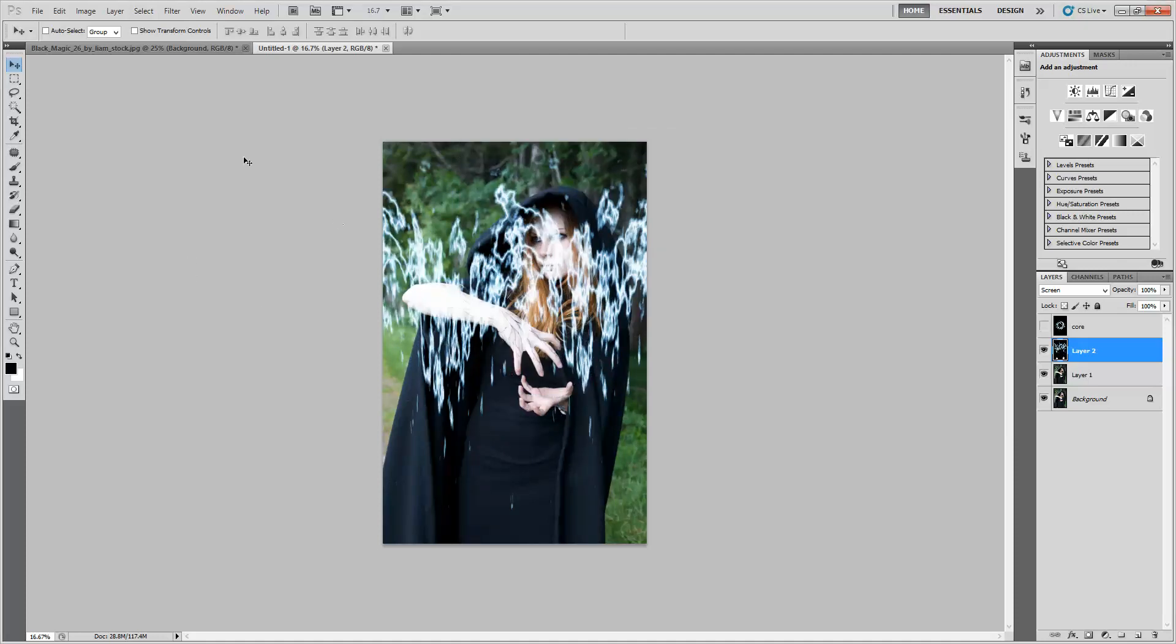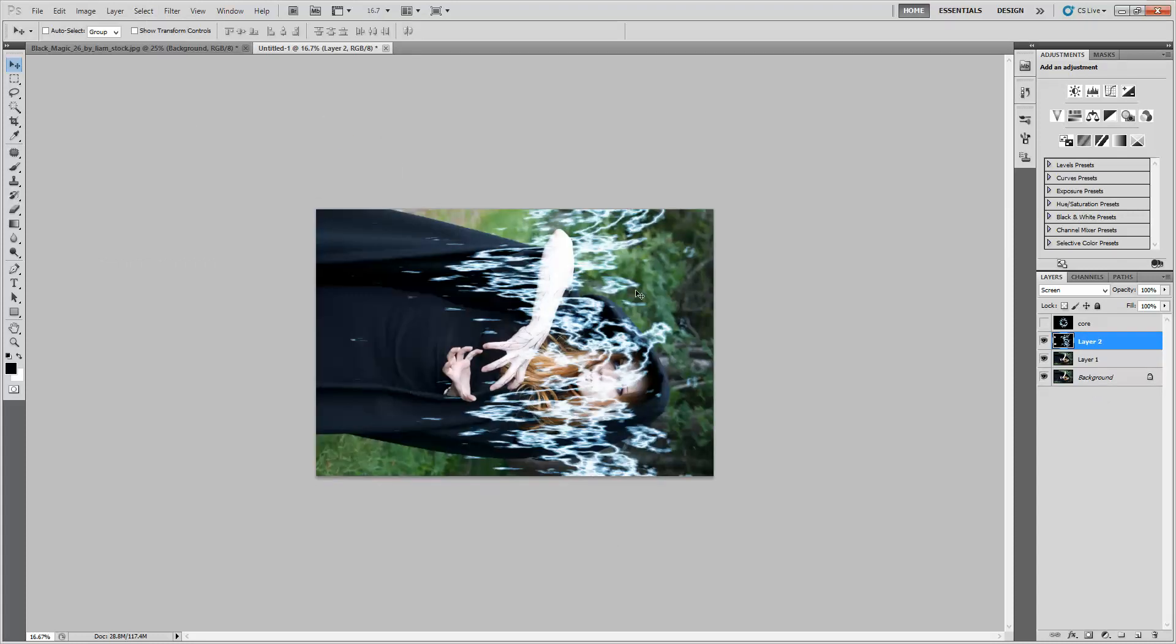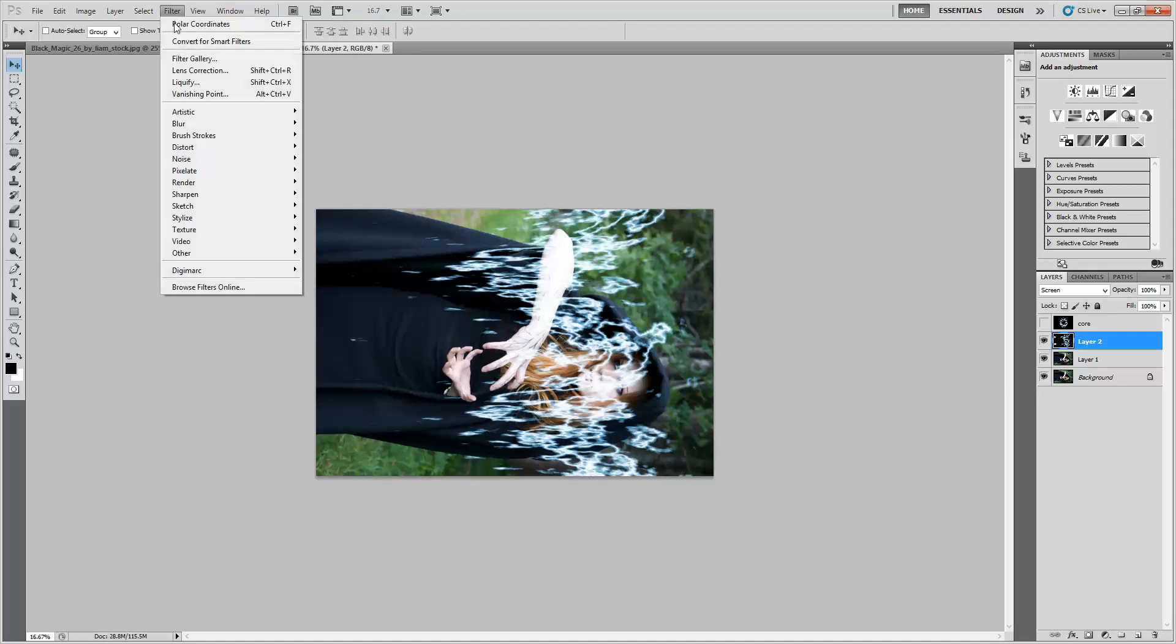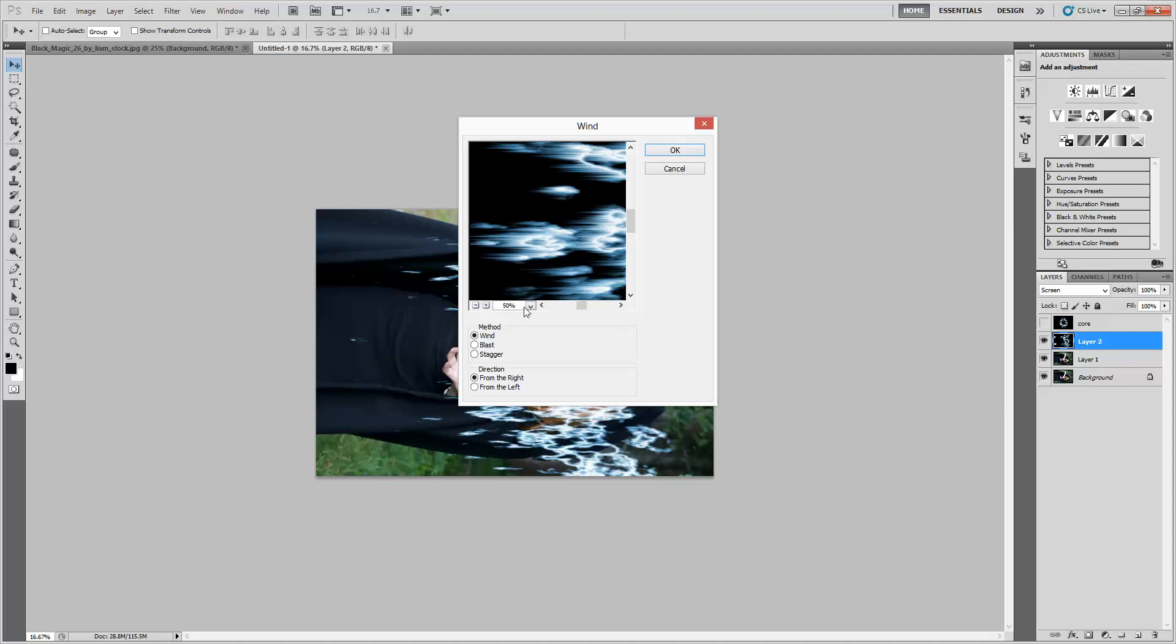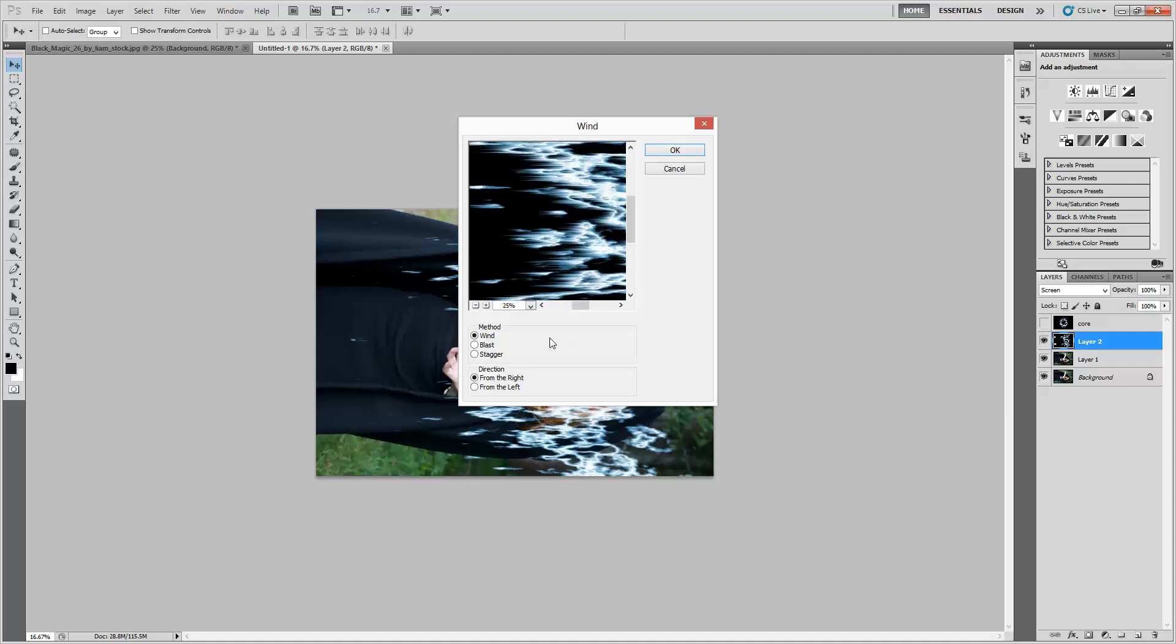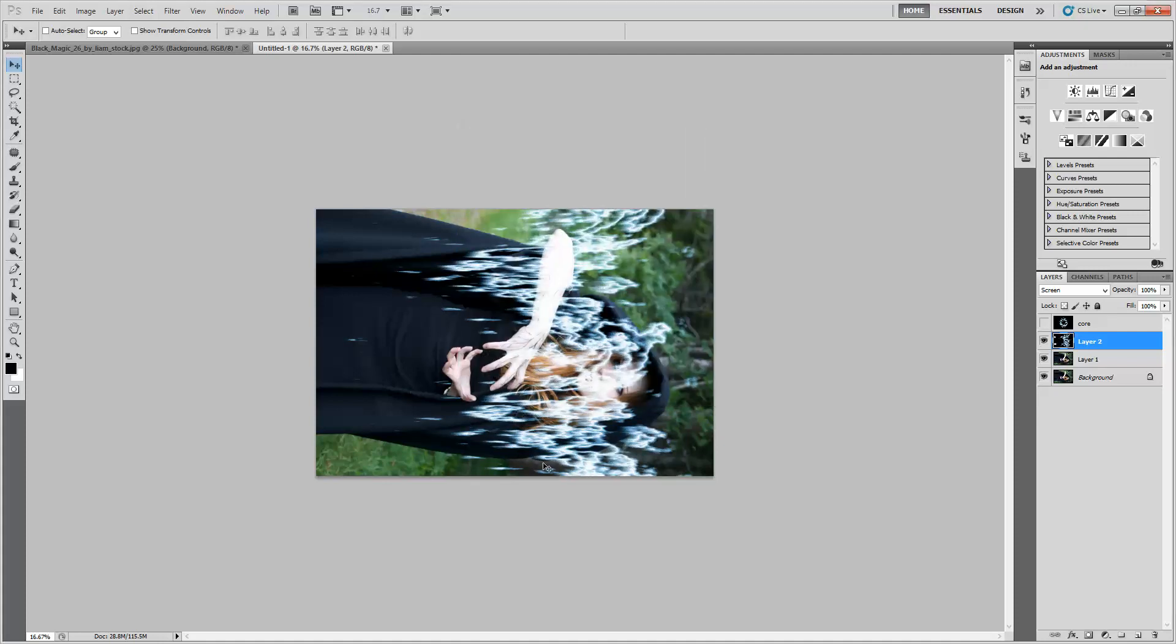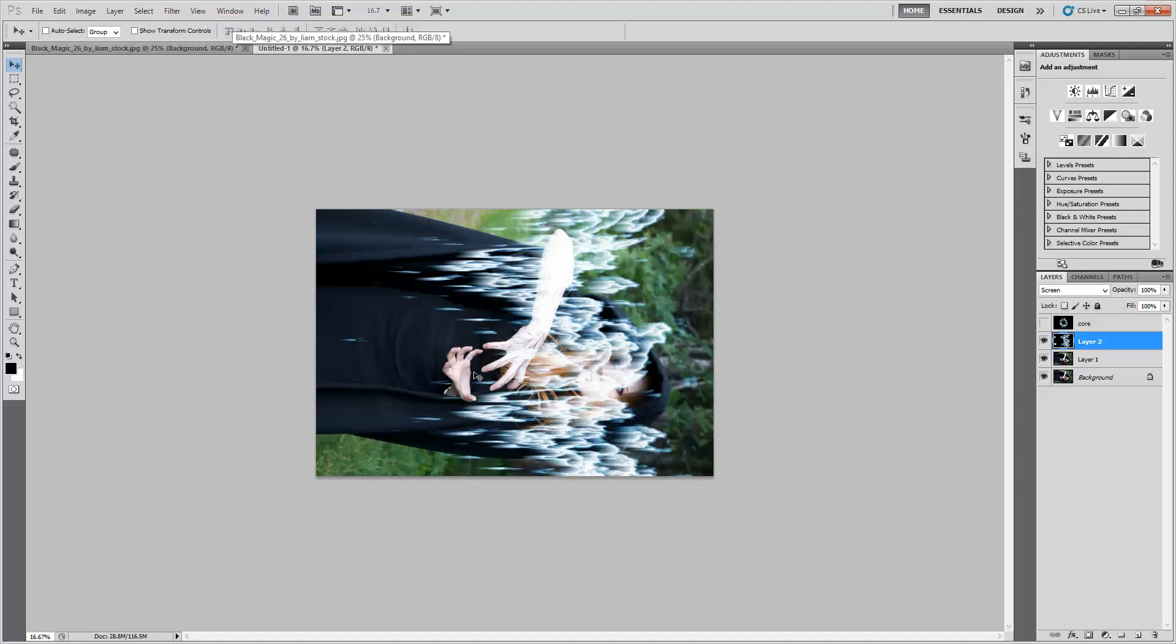Now we want a wind filter. Wind only goes left to right, so we're going to have to rotate our image. Come up to Image, Image Rotation, 90 degrees clockwise. Now come up to Filter, under Stylize, Wind. There we can see the blast already taking effect. Hit OK. That looks good, but I don't know if that will be enough wind. I'm going to do it again. Hit Filter, Wind right here will apply our last filter, or Control F. We'll just make more wind.